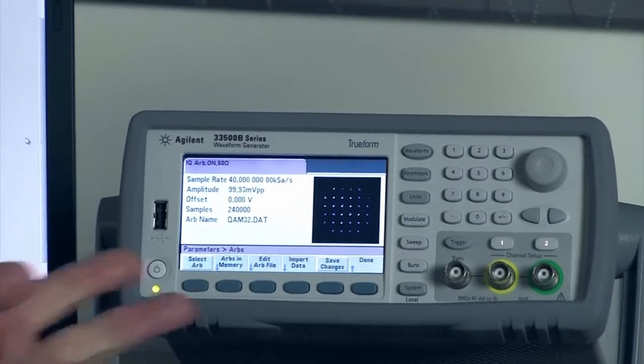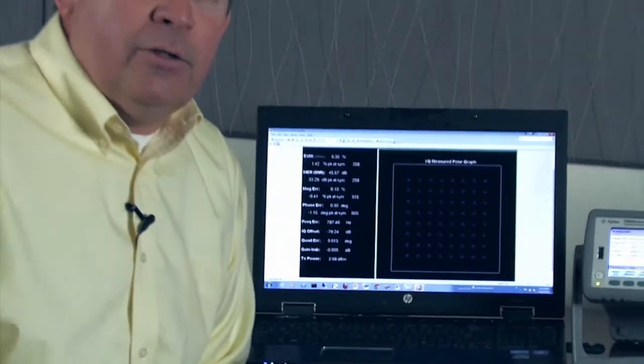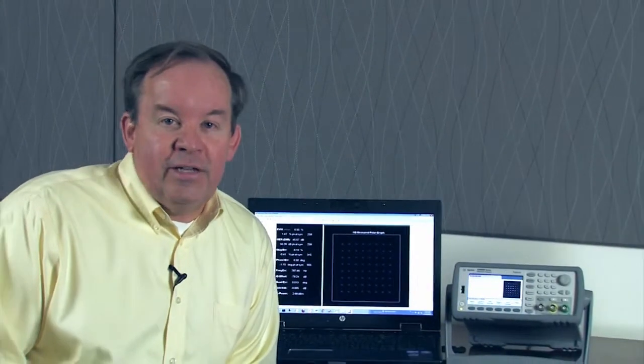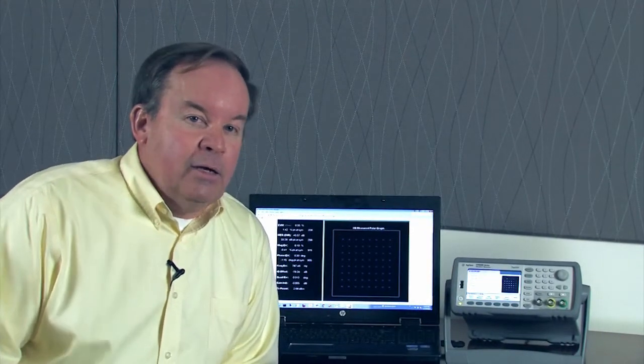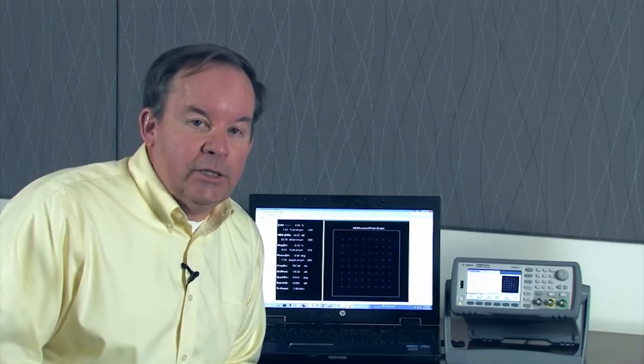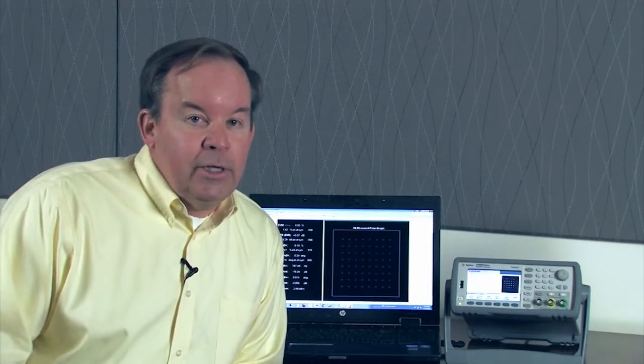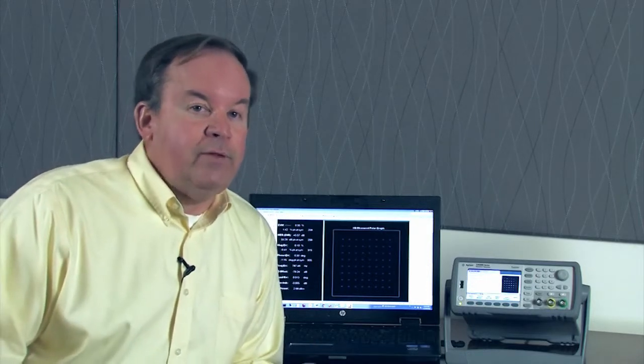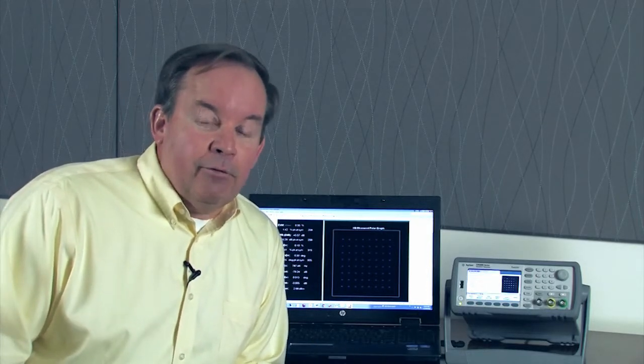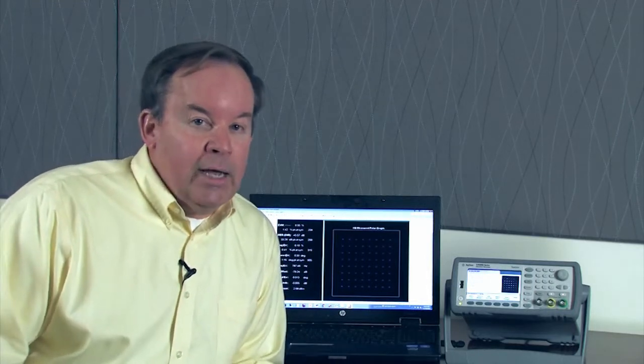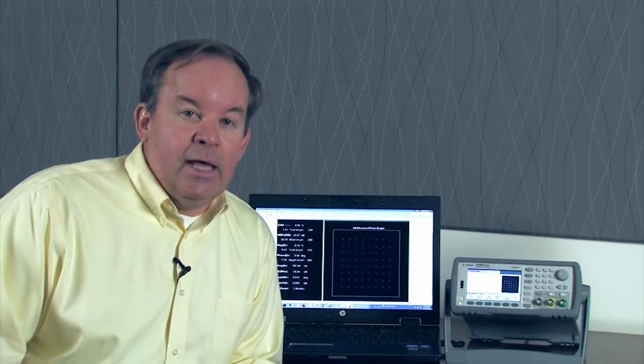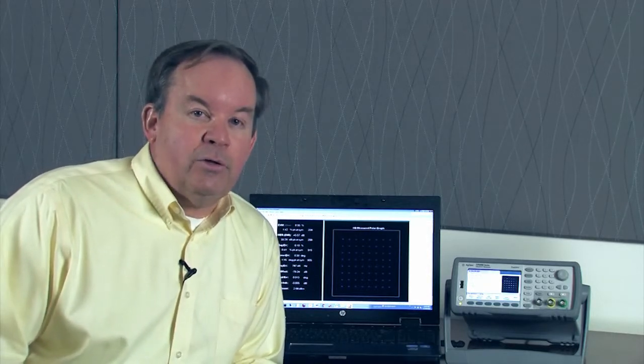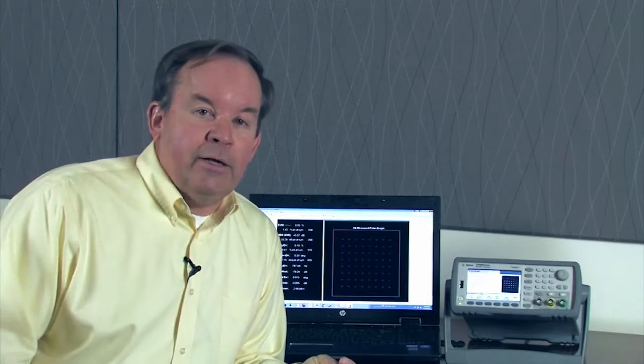This arbitrary waveform generator has two synchronized channels of output, has 16-bit resolution digital to analog converters, and uses a new true form technology for waveform synthesis that allows complete digital synthesis, resampling to a 250 mega sample data rate. This provides you with extremely low jitter, very high amplitude resolution and linearity, and allows you to generate complex quadrature waveforms with very low error vector magnitude.